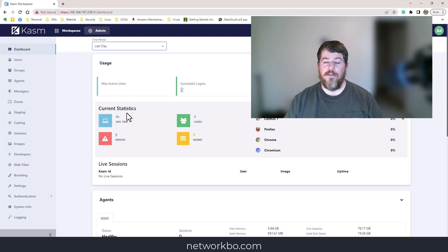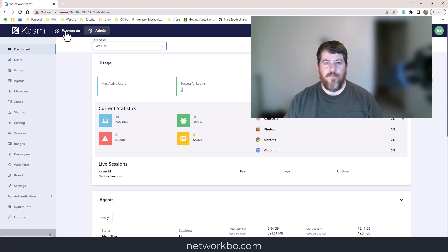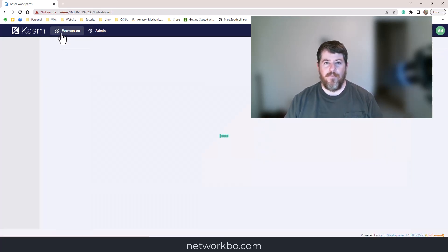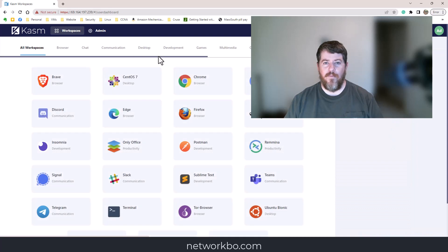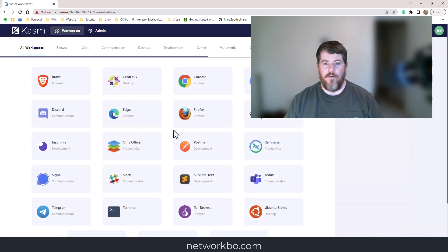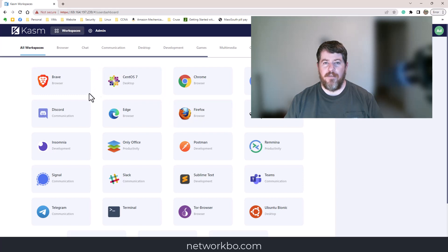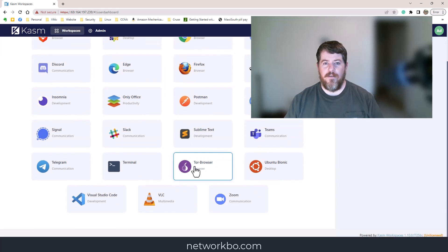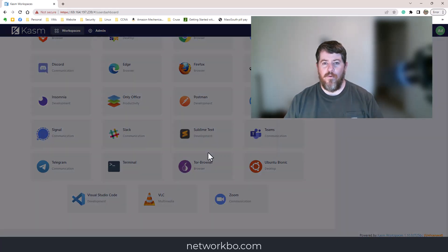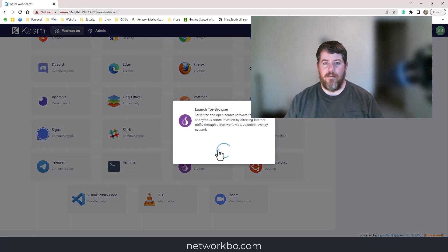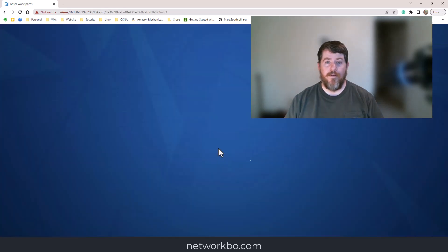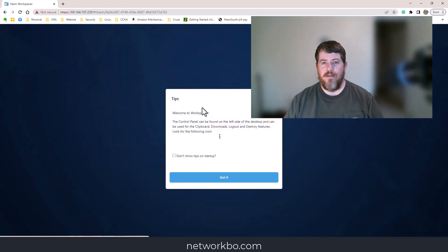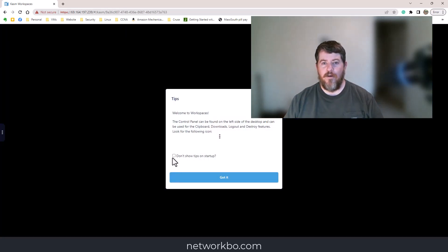You are now logged into your Chasm workspace. From here you can click on workspace and tell it to open up a virtual machine with these different apps in it such as Brave, Chrome, Firefox, or Tor if you want to be completely private.